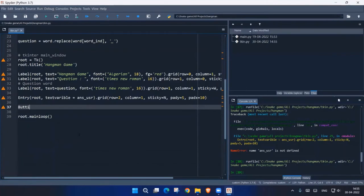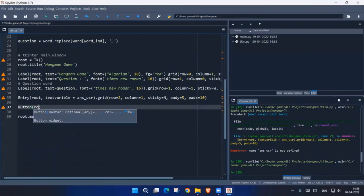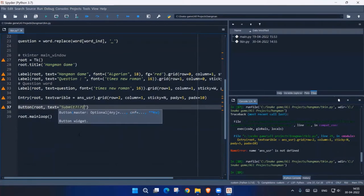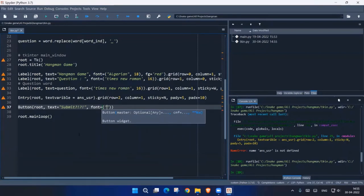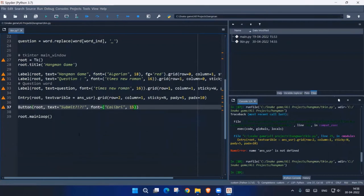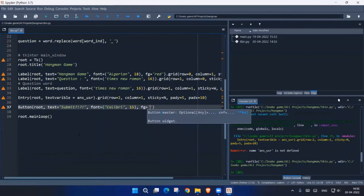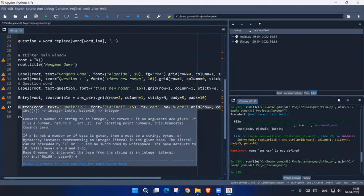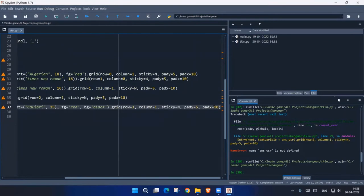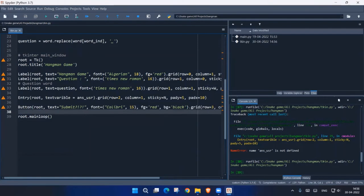Now let's add a submit Button: 'Button(root, text="Submit?", font=("Calibri", 15), foreground="red", background="black")'. Black actually suits red. Then dot grid at row=3, column=1. Let's see how it's working.